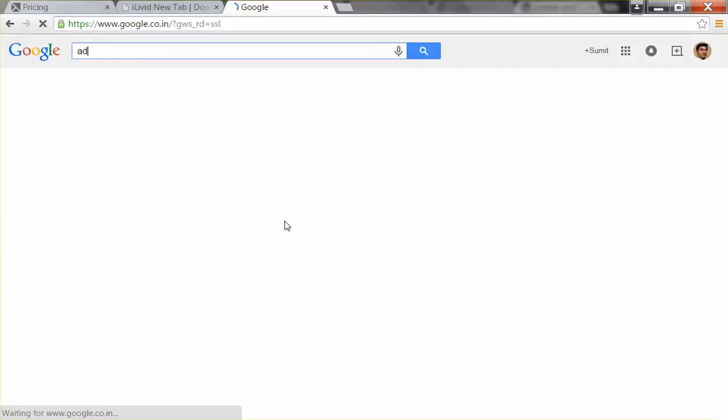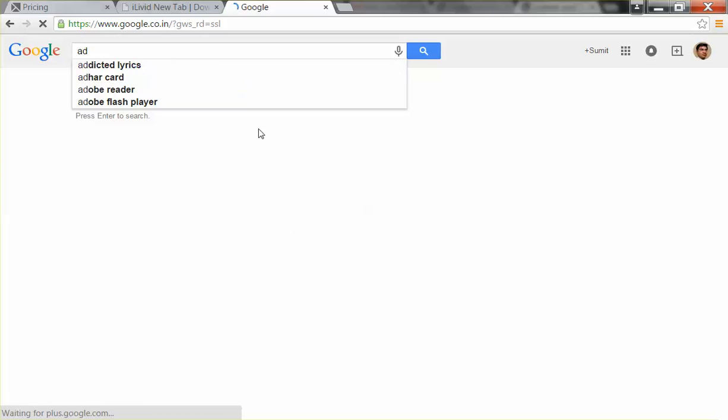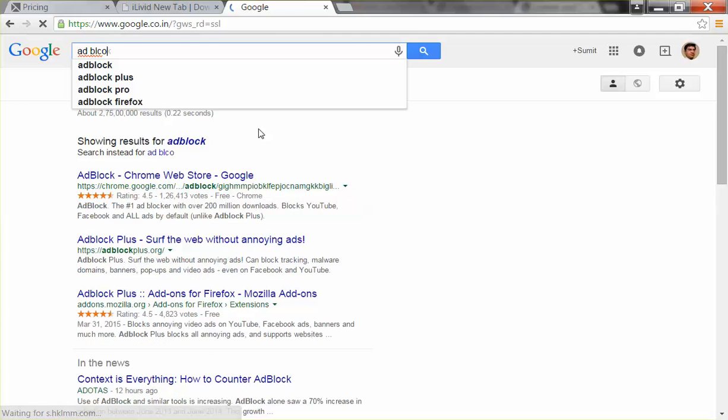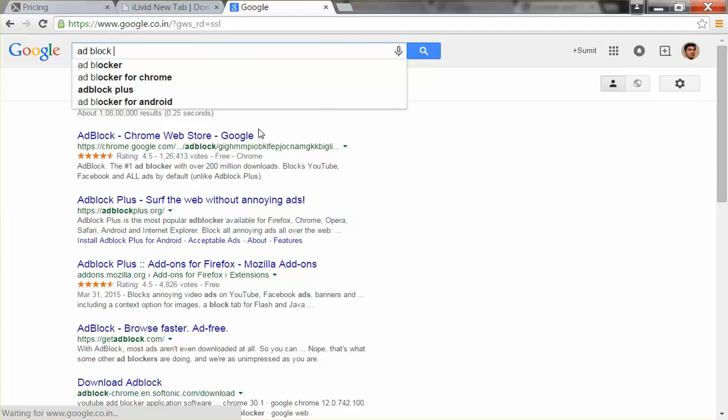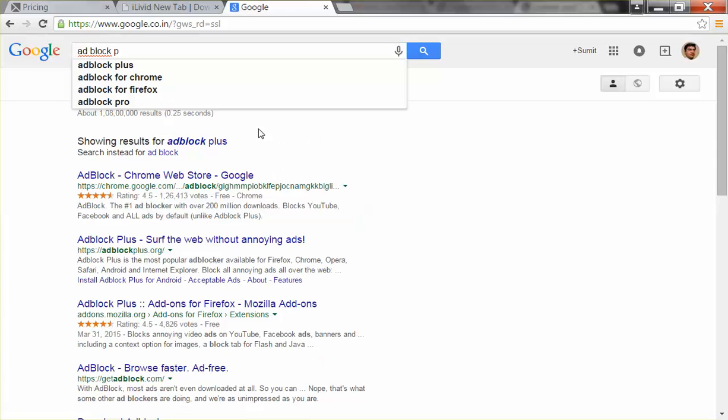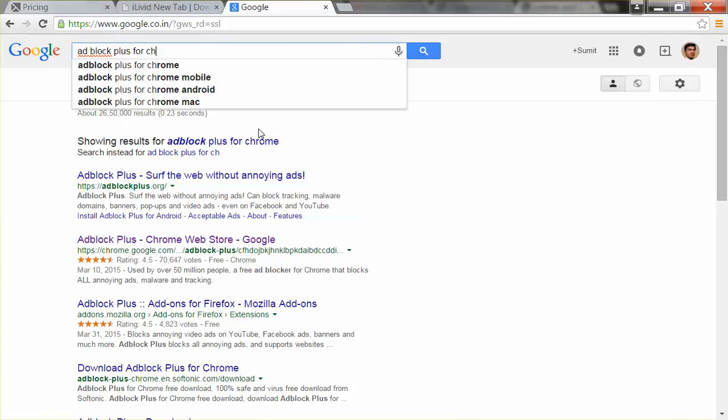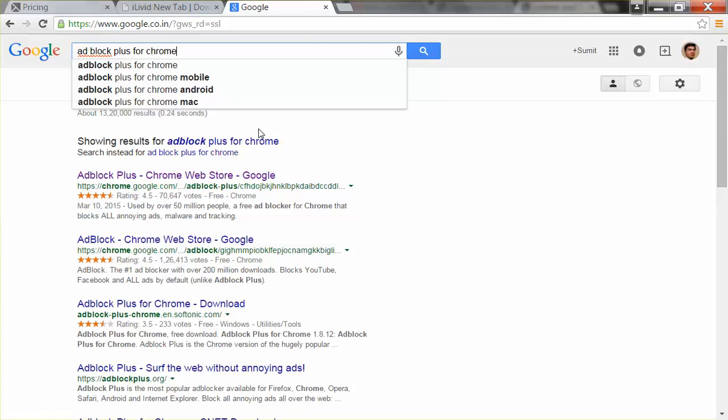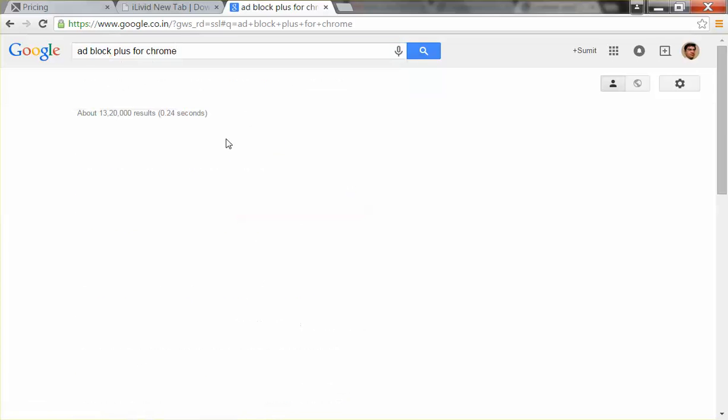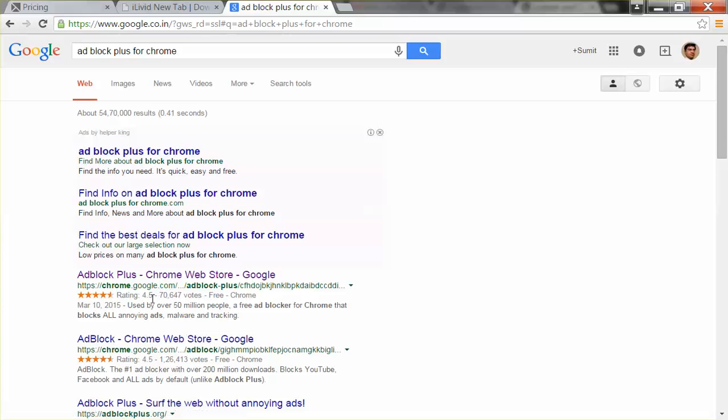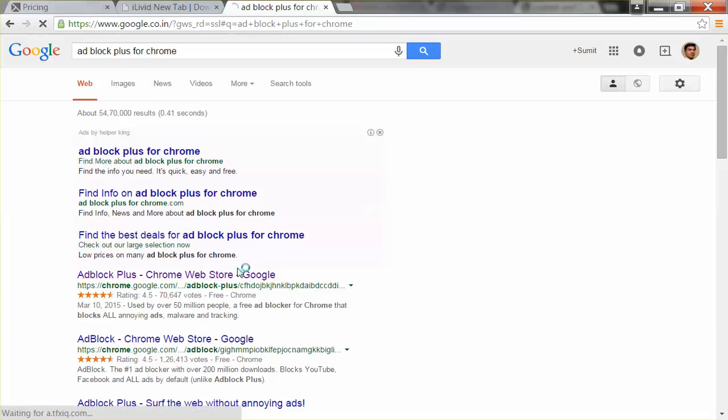AdBlock Plus for Chrome. Okay, this is the official version on chrome.google.com. On this website you should go for this AdBlock Plus. You can see over here the software has already come on your screen.